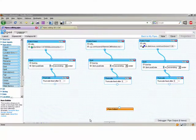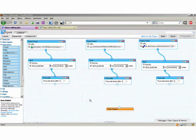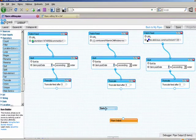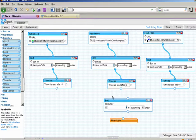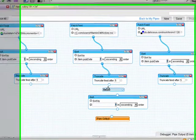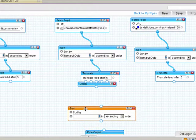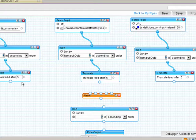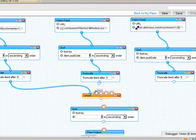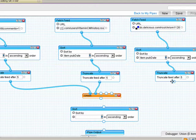Now that I've gotten my three sources of data — StumbleUpon, Digg, and Delicious — and cleaned them up a little bit, I want to pass them into the pipe output. But I need to inject one more thing. I'm going to grab another sort item and also pull in an item called a Union. I'll drag these down to make a little more room. I'm going to take each of my sources and drag it onto the union, and that's just going to combine all three of my sources into one.